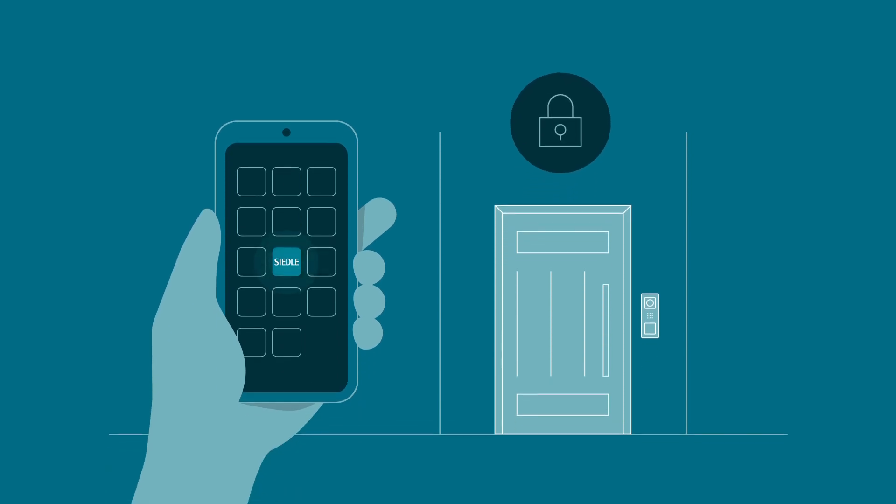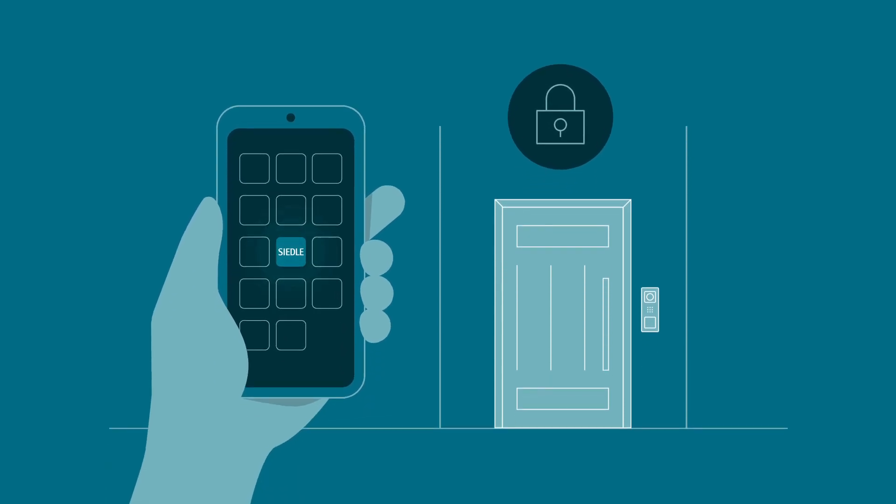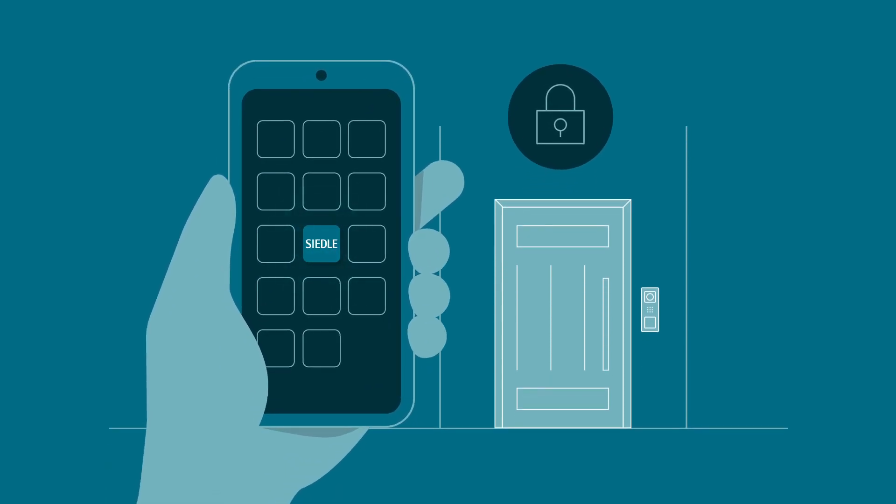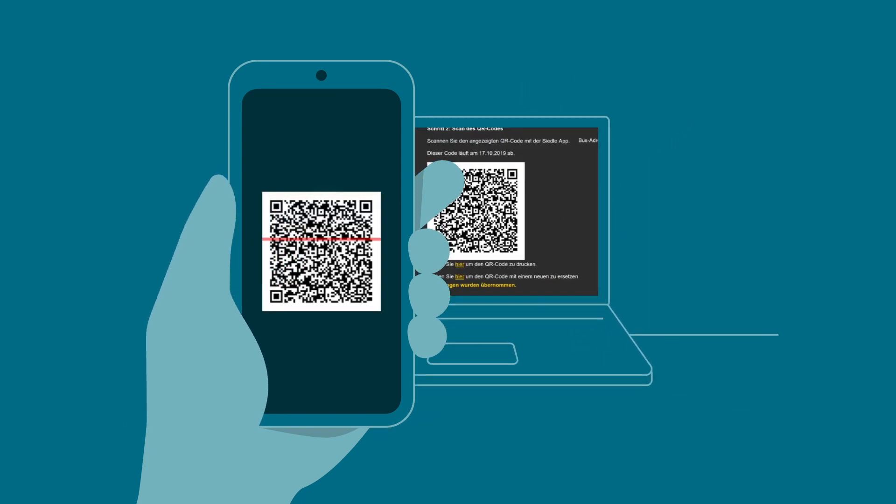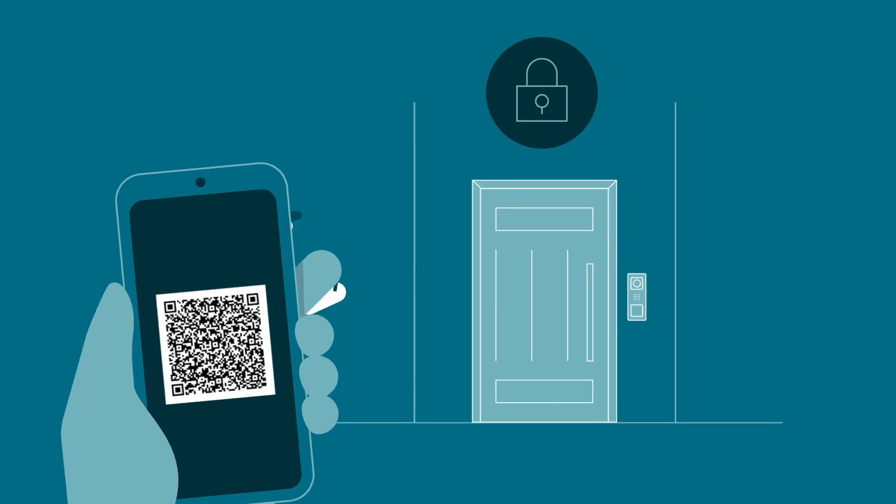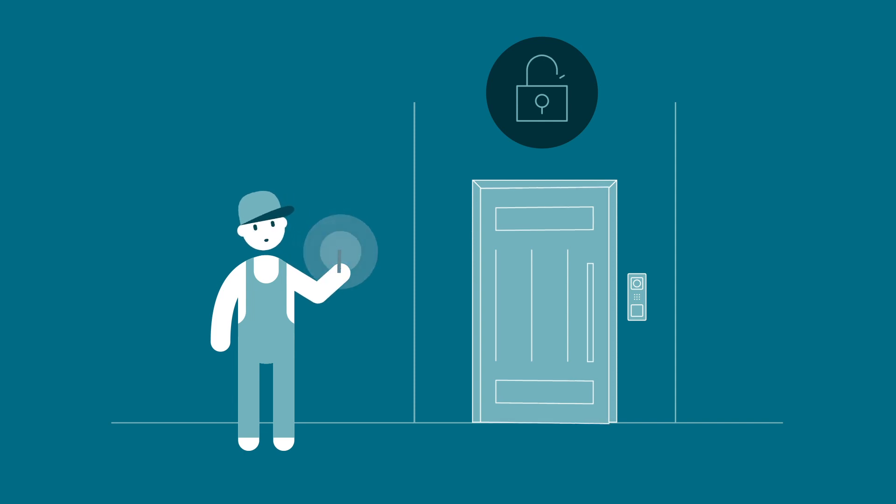If you want to activate the app for your customer directly, open the Seedler app. When you first launch the app, you will be asked to scan the previously generated QR code. The Seedler app is then activated automatically and connected to the door station via the Seedler server in a matter of seconds.